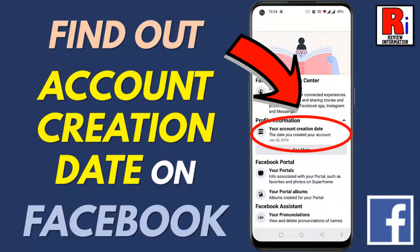Hello viewers and welcome to Review Information. In this video I will show you how to find when your account was created on Facebook.